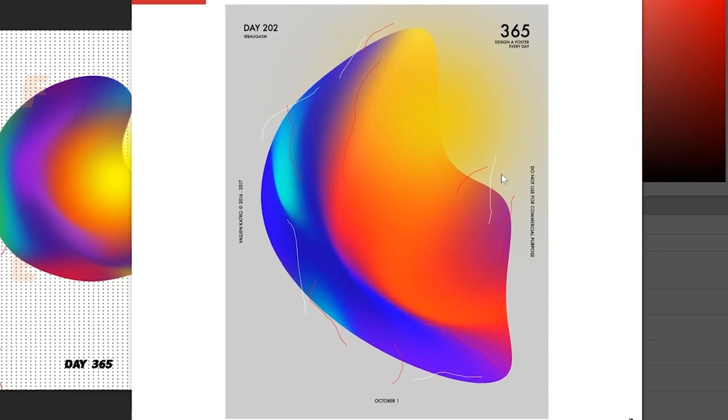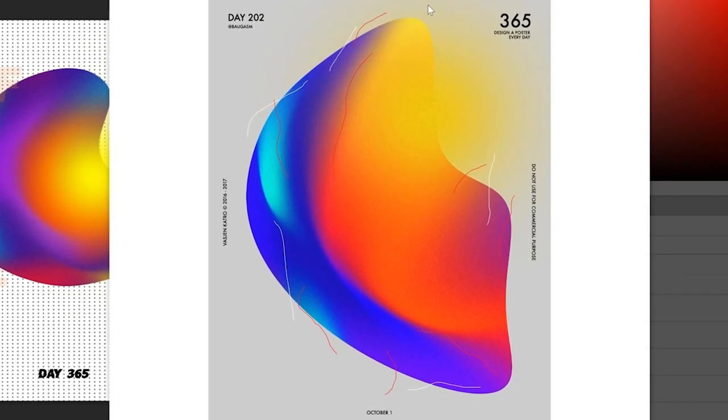Originally when it started the posters were looking like this. We're going to create its original version. And before we start I have a big announcement that will benefit you a lot.